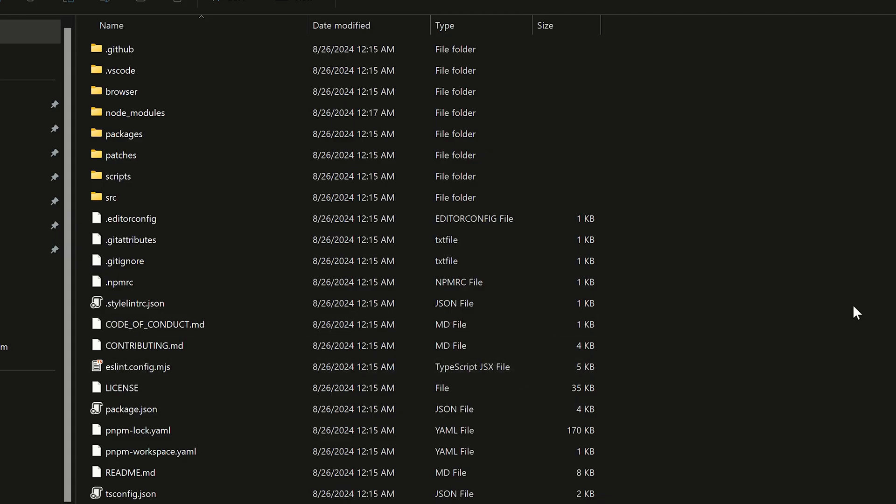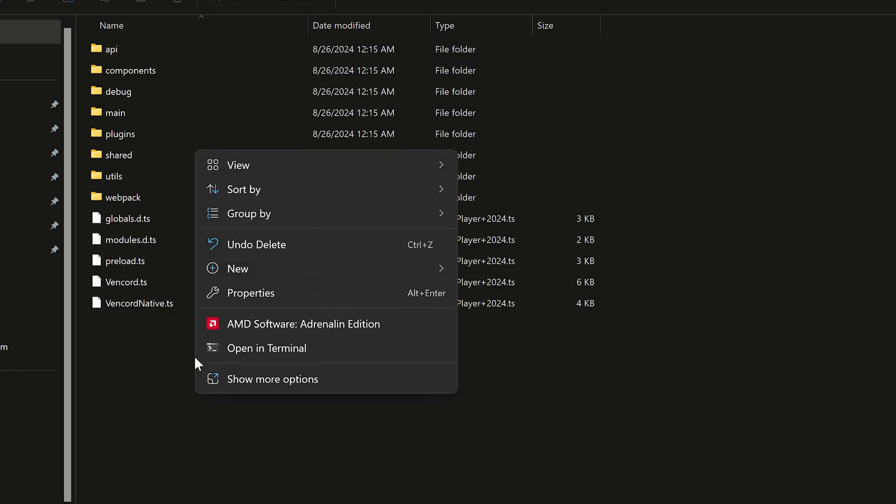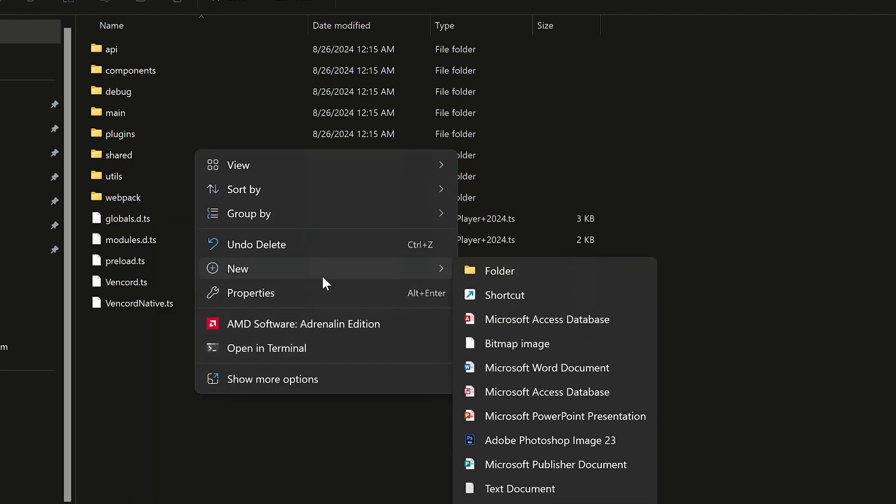Now I will show you how to install some custom plugin, go to src and create here a new folder. Name it user plugins.